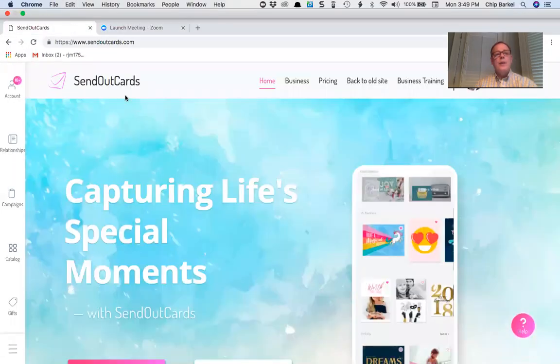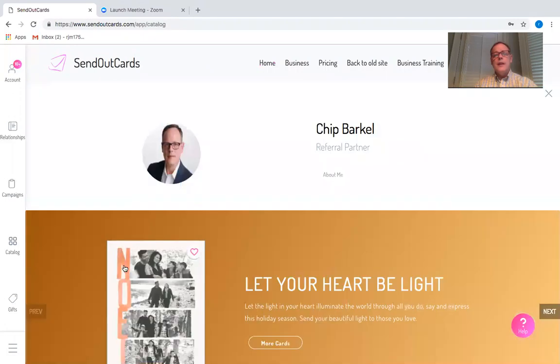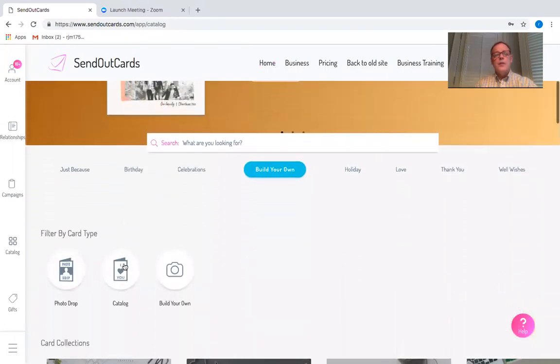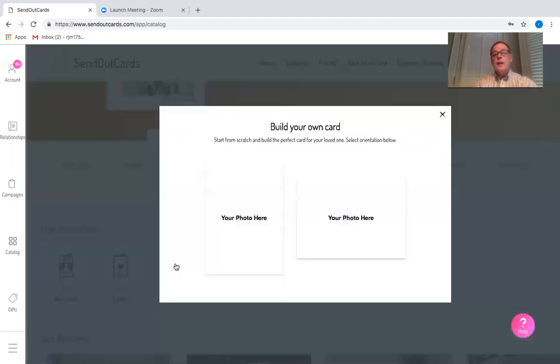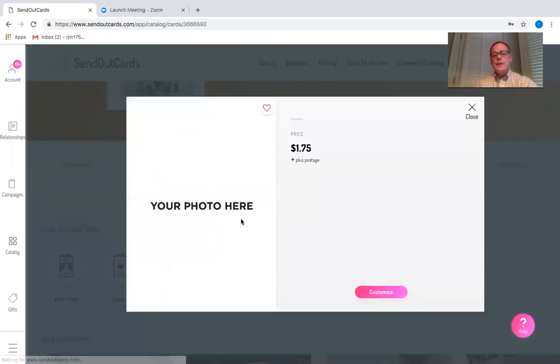When you go into SendOutCards, you can click Send a Card and it's going to ask you if you want to choose a photo drop card, a catalog card or a build your own. I'm going to click on build your own and I have a choice between vertical and horizontal. Most of the time I choose vertical. I like the way they stand up better when people display them.